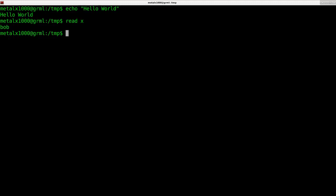Now I can say echo, and in shell scripts dollar sign indicates a variable. We're saying to echo out this variable of X which now equals Bob.